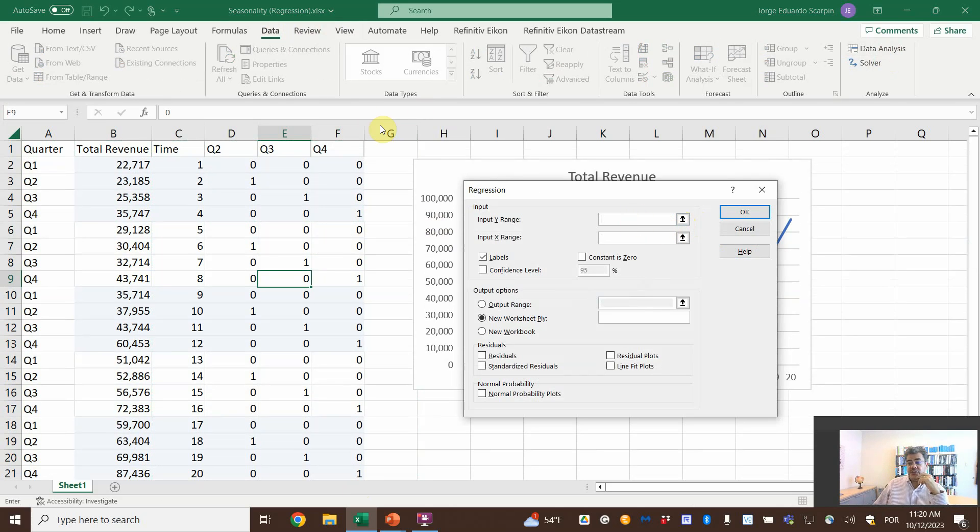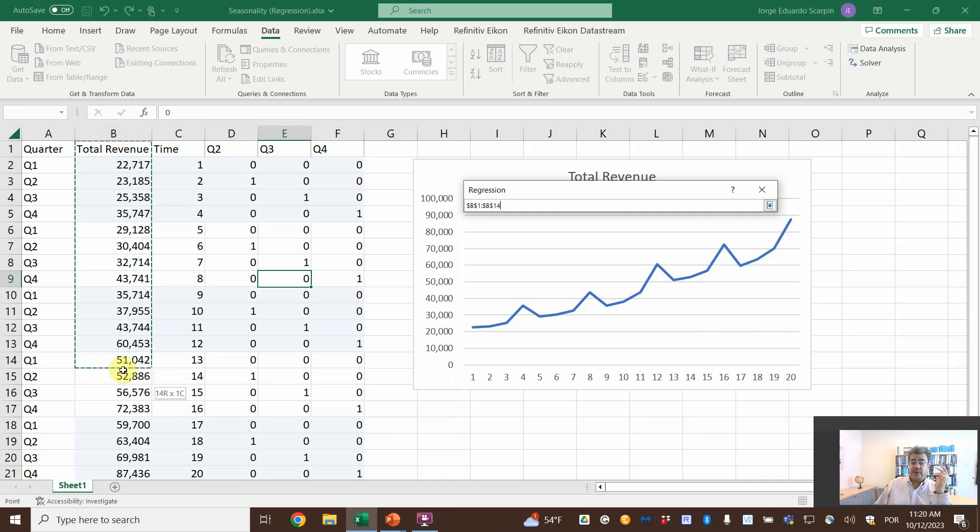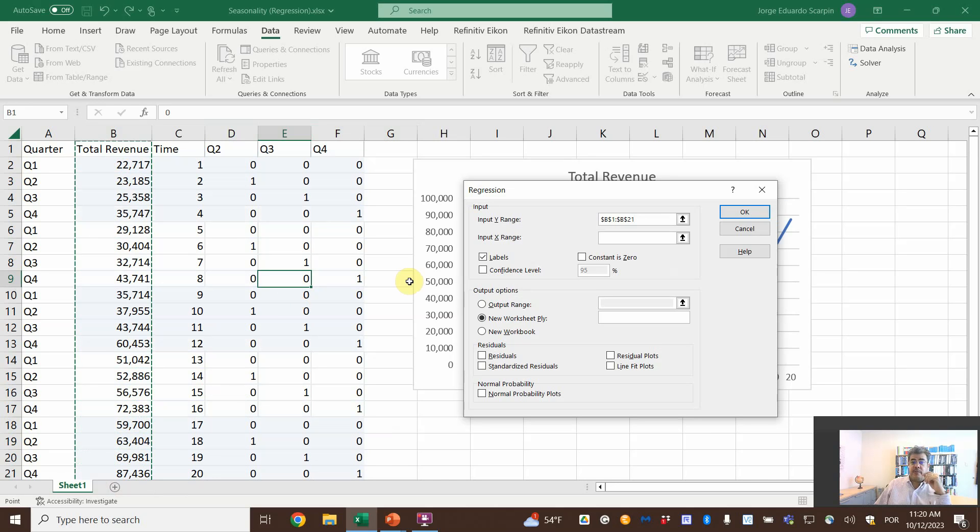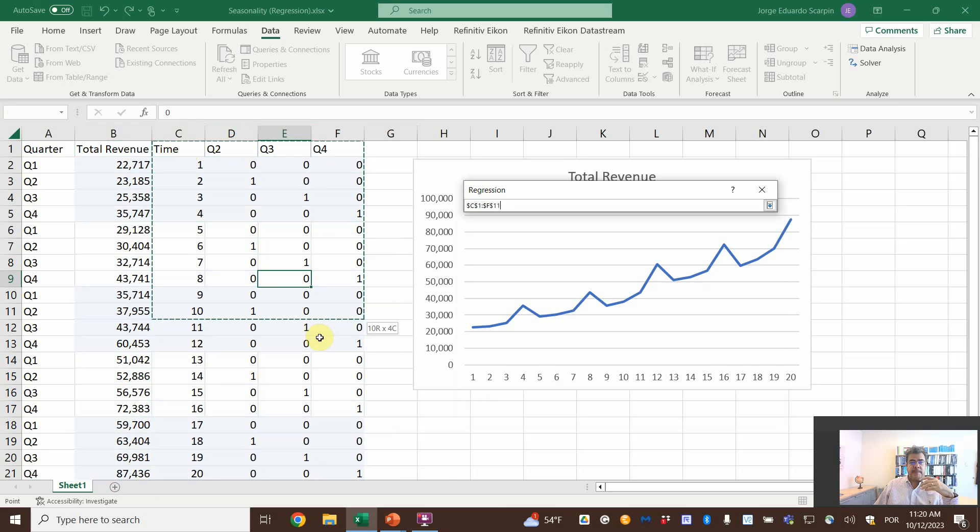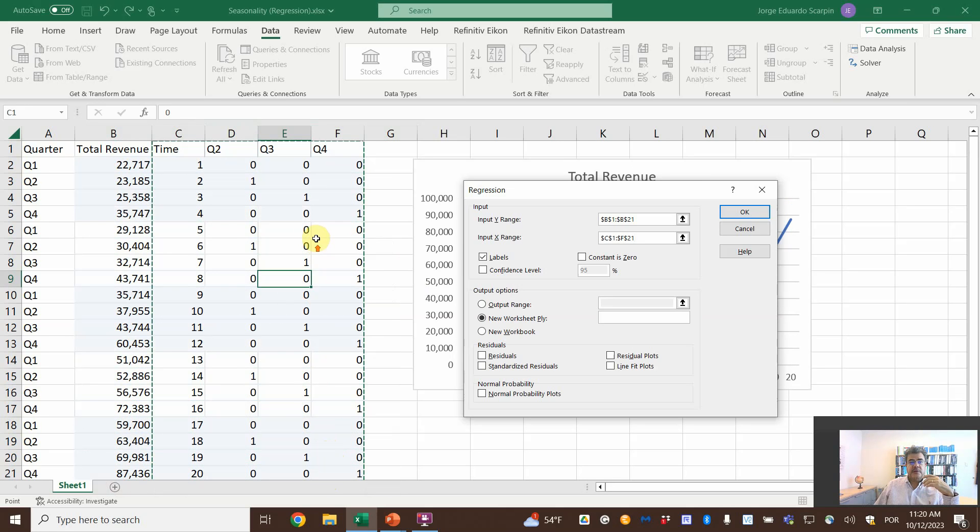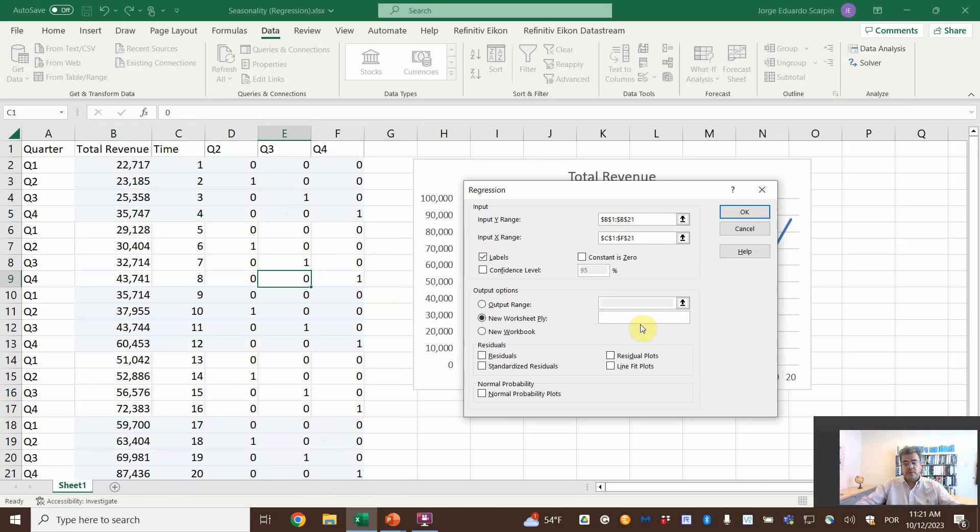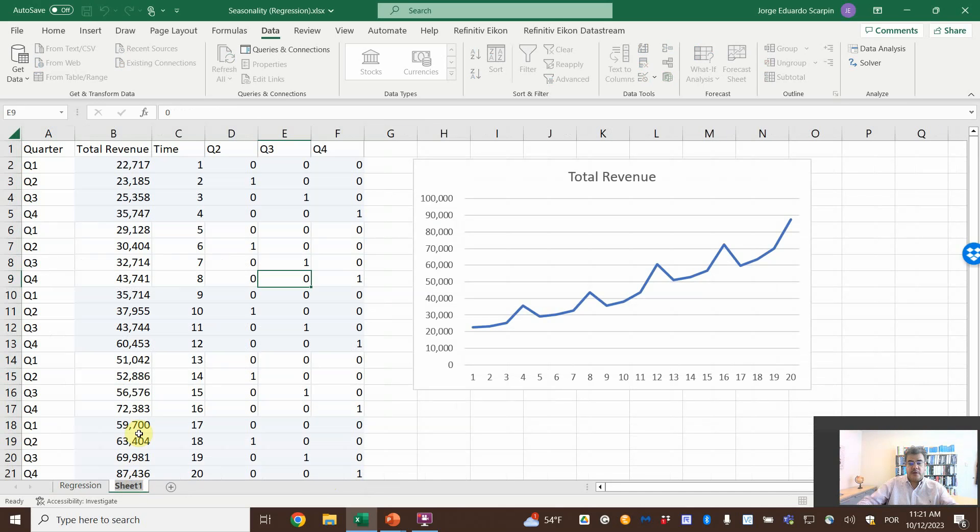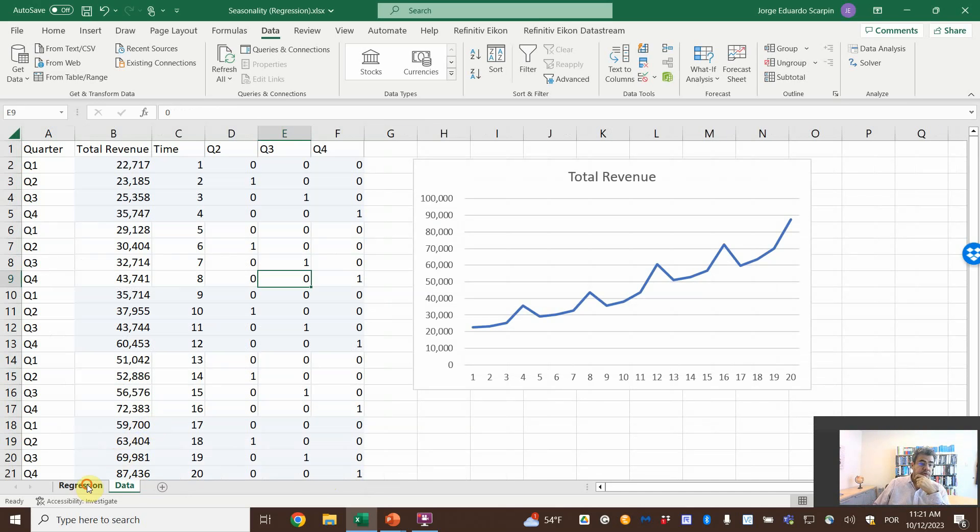So okay, the Y range is our total revenue. It's our dependent variable. X range is the independent variable. So, time plus the seasonality and label. So, let's call it regression. And then, let's rename here by data.